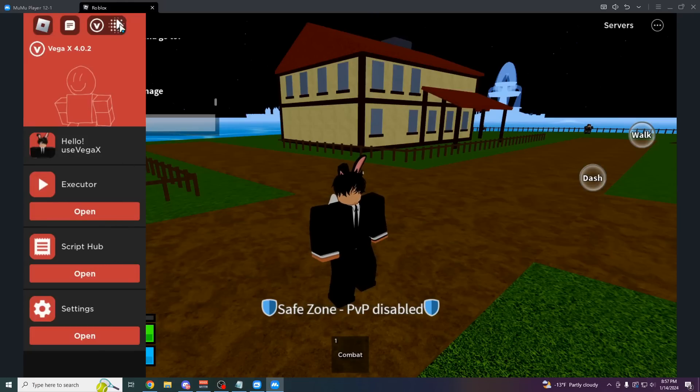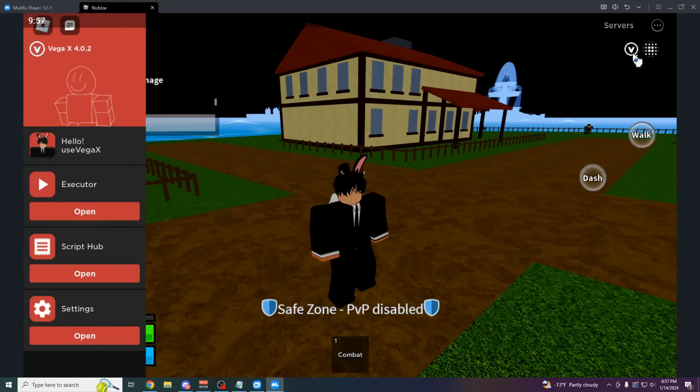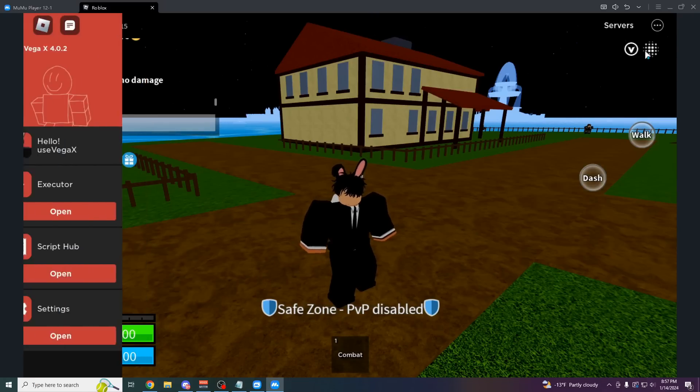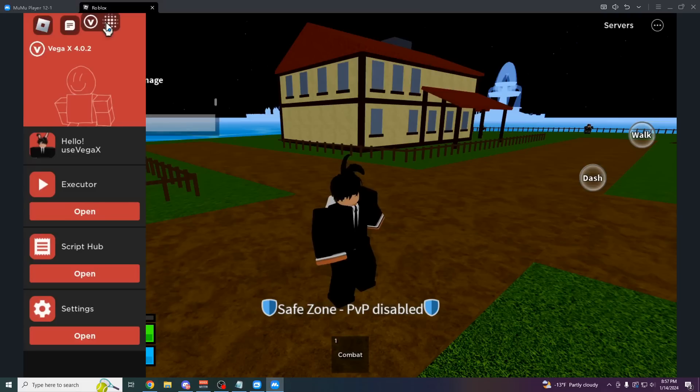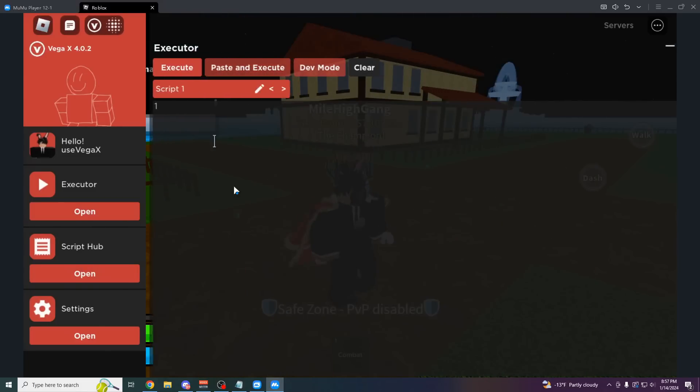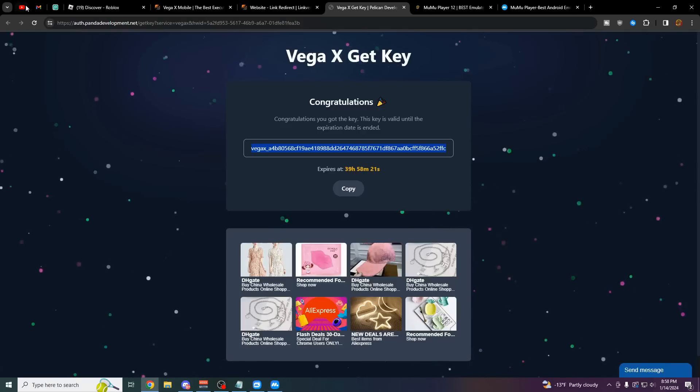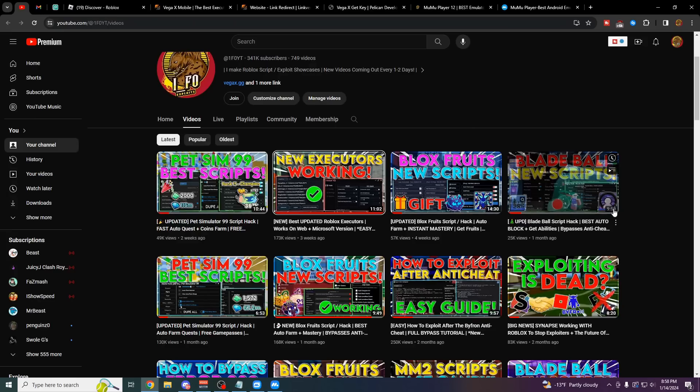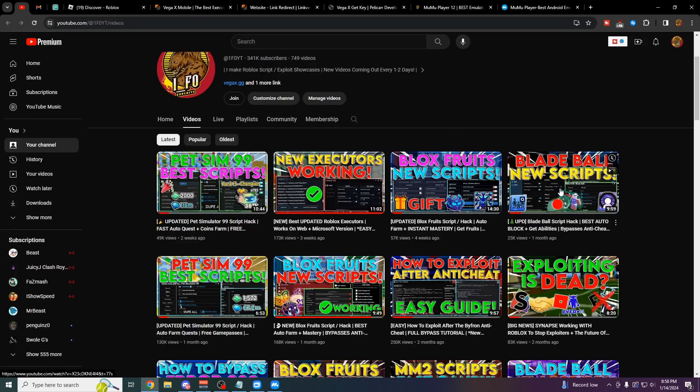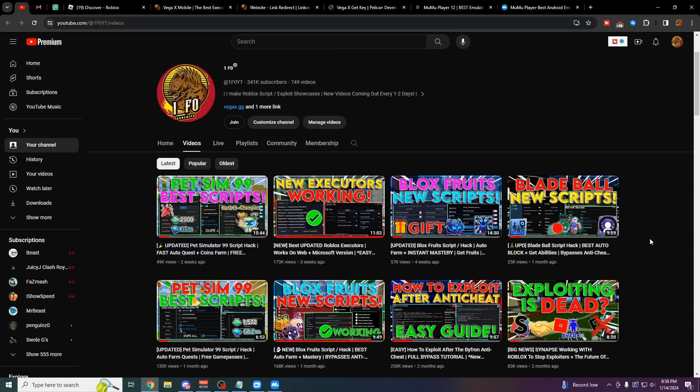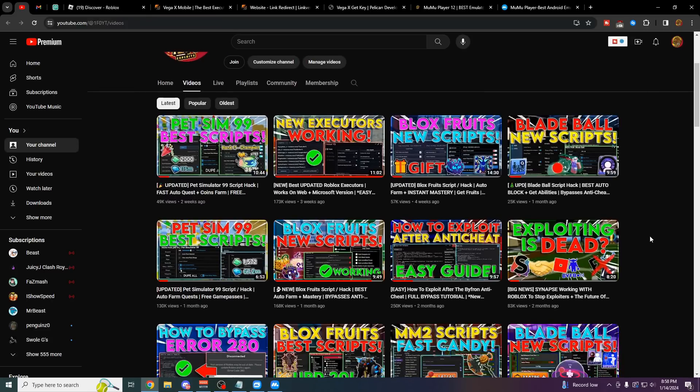To open and close the menu, you can either drag this around and click on the Vega X logo. That's how you open and close it. I like to keep it up there in the top left. This is the main executor here, so you can find scripts by going to my YouTube channel. As you can see, I'm going to be posting a ton of videos within the next couple weeks on stuff like Bloxfruits, Blade Ball, PetSim99, just showing you all the best scripts for each game.